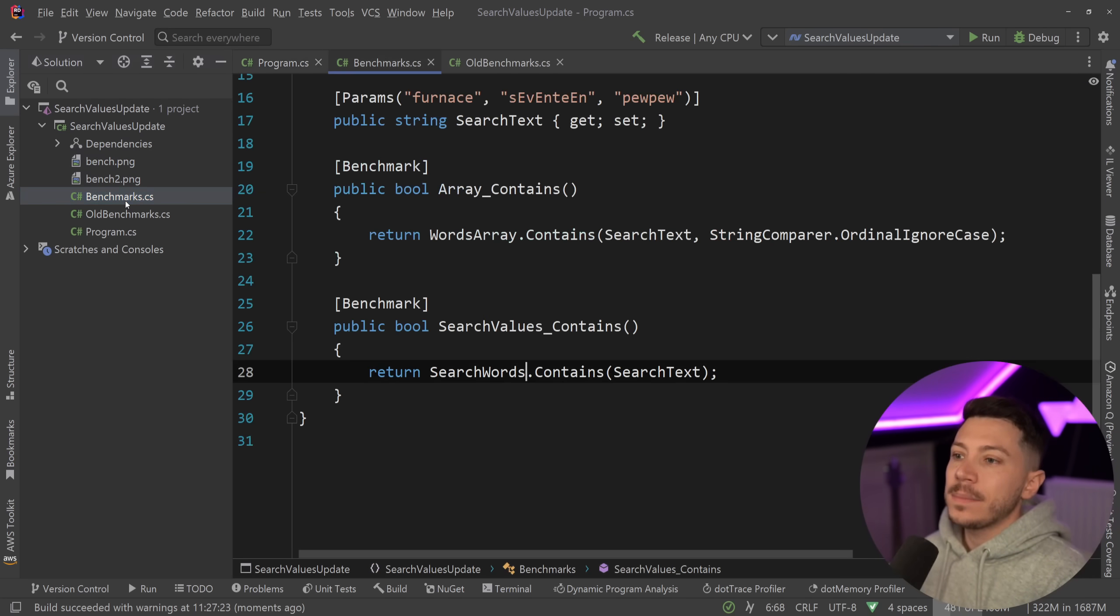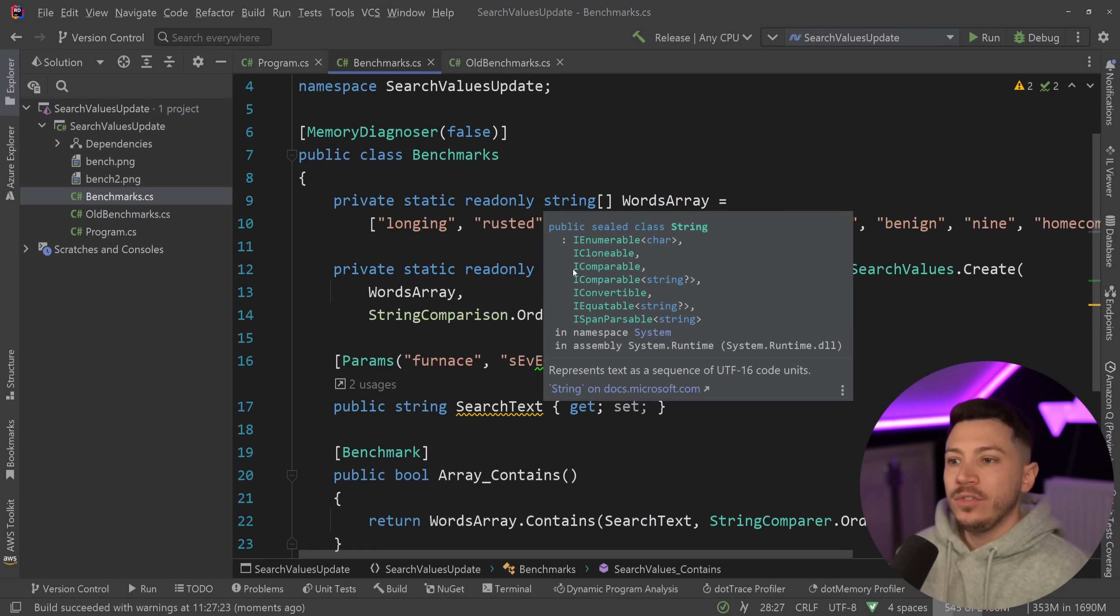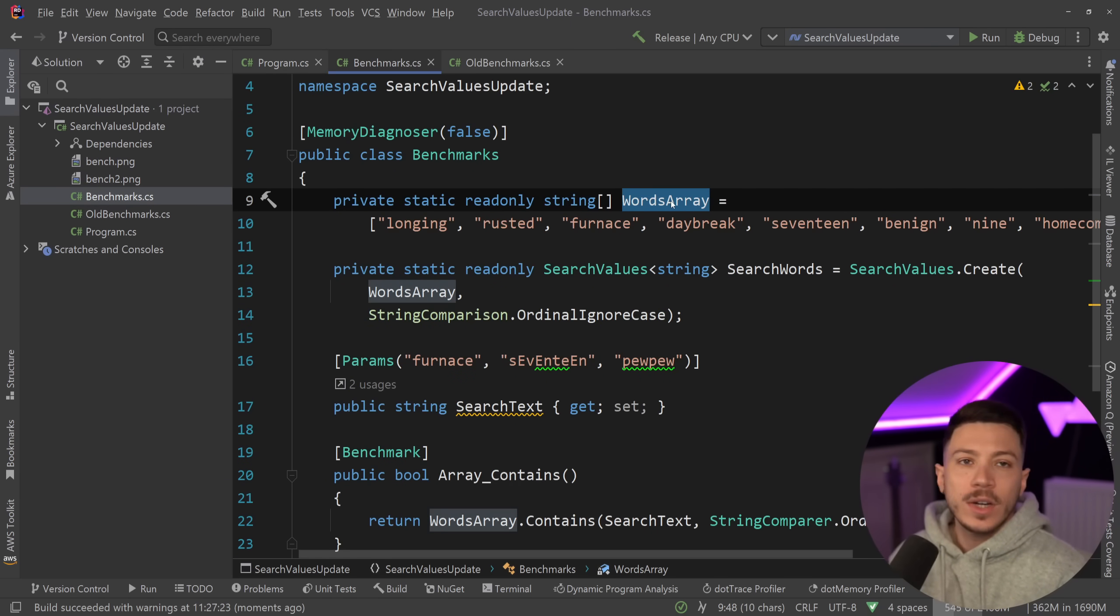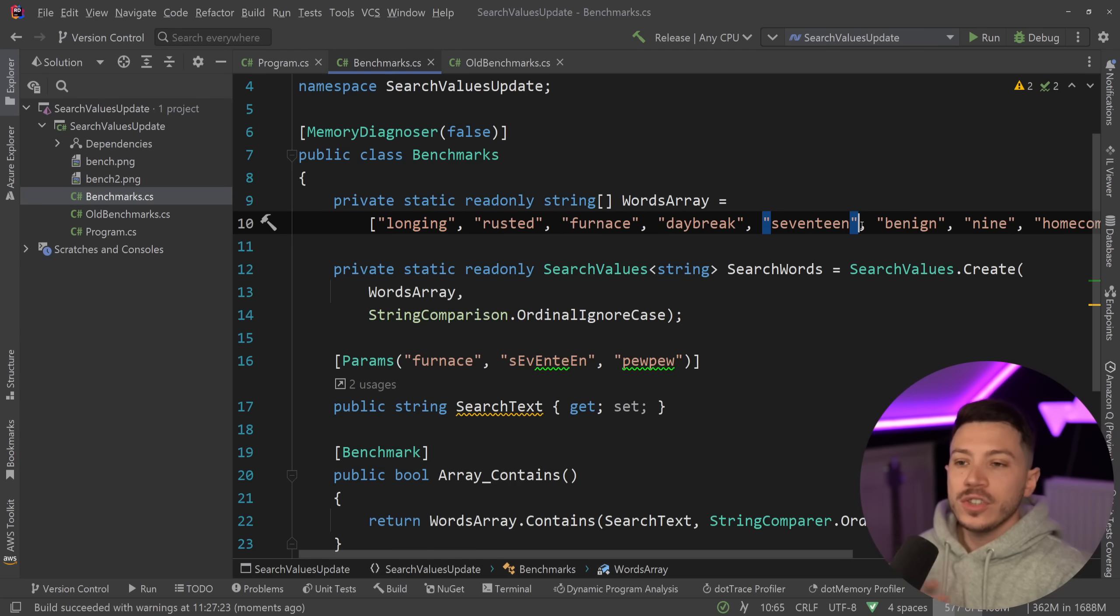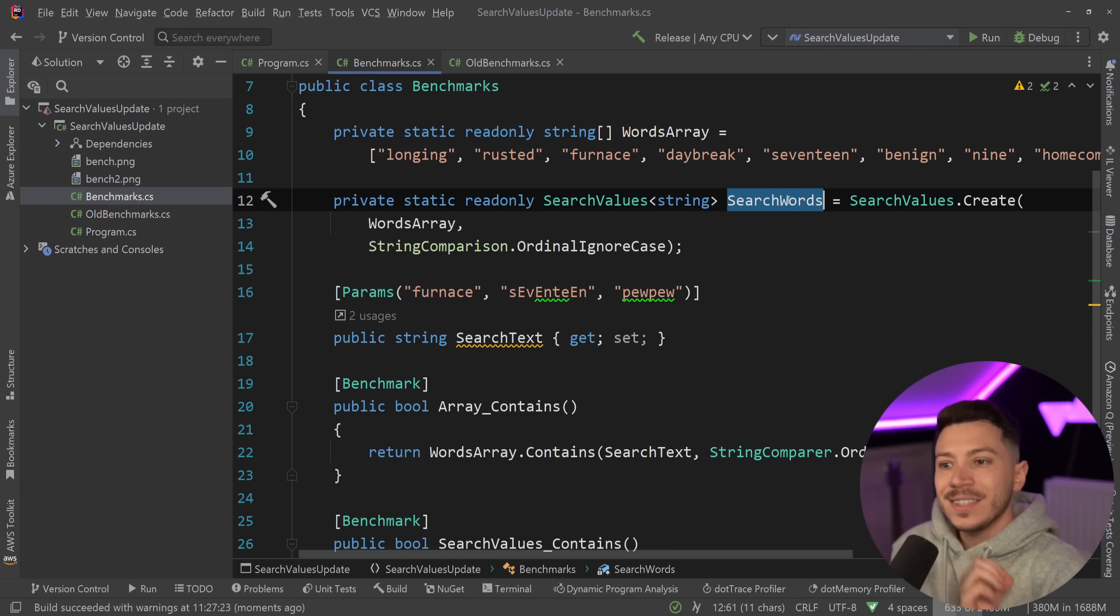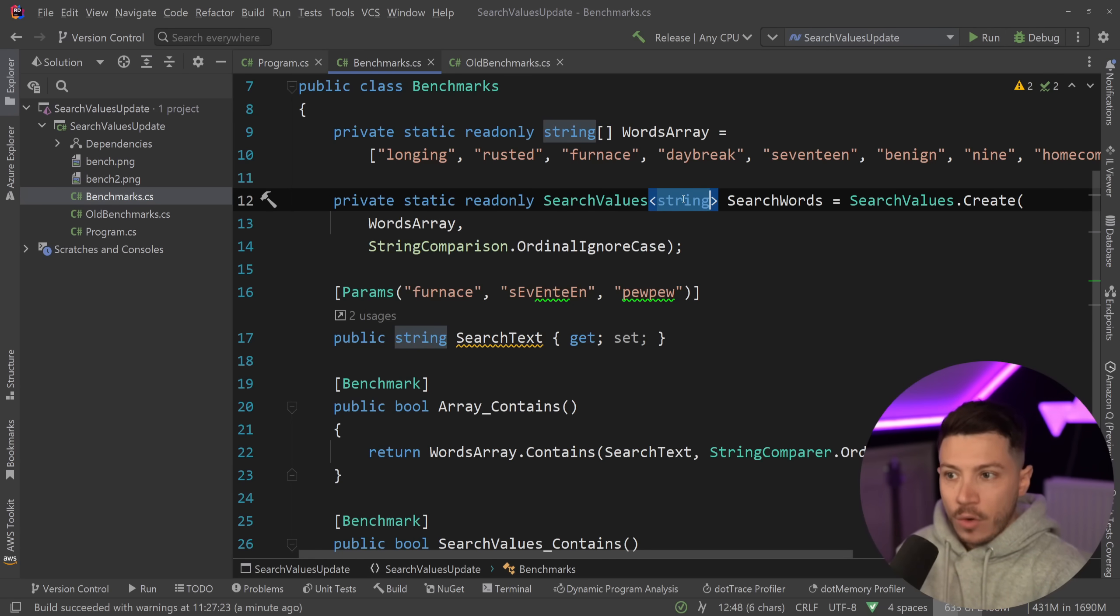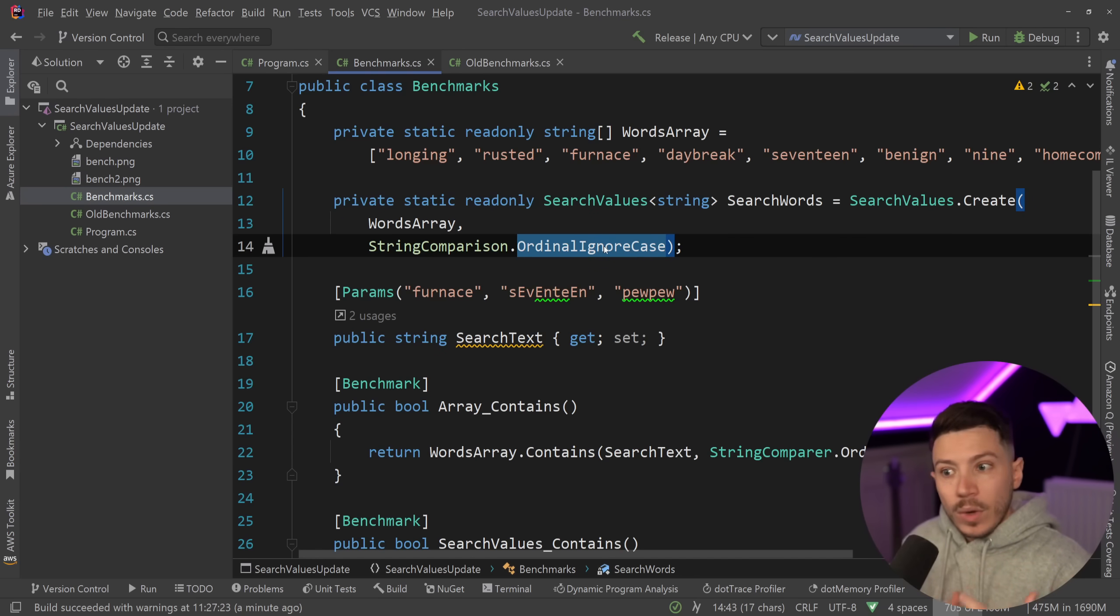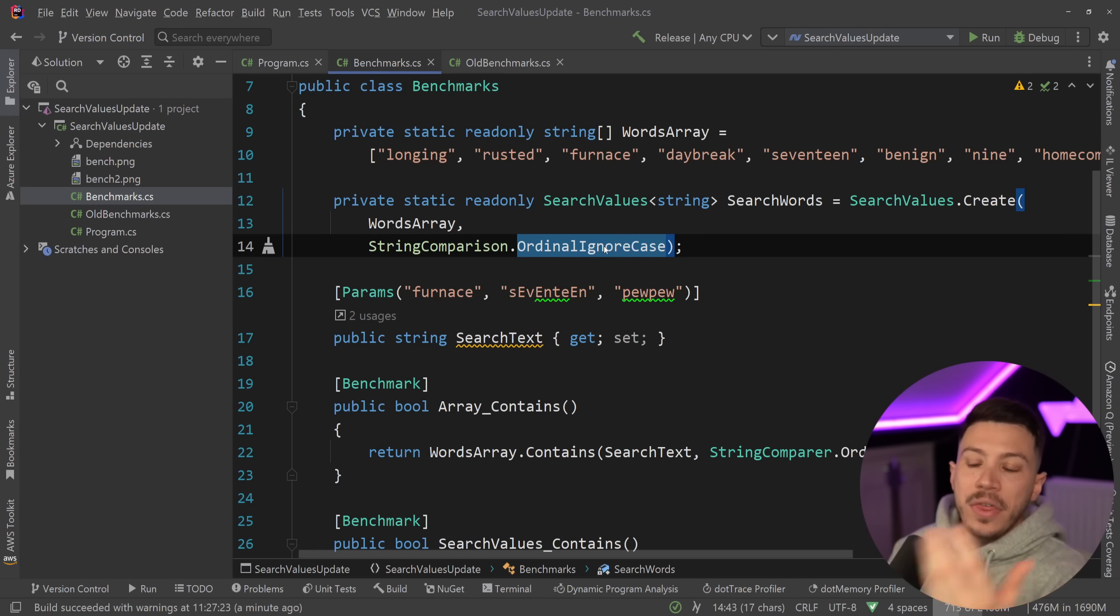So here I wrote a few benchmarks and I have an array of words over here, static readonly so it is cached, and there's just a random collection of words. And then I have a SearchWords SearchValues object both type string of course, and I'm using ignore case because ignore case, well, because you're ignoring the case, it's supposed to be the least performant way of this type of feature.